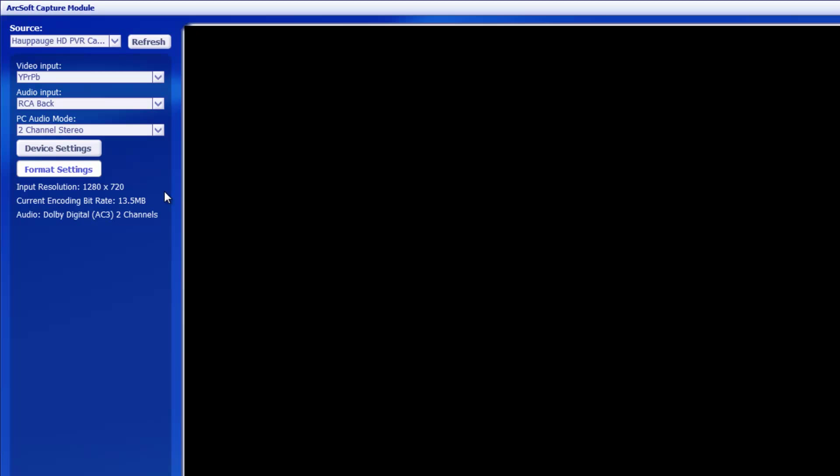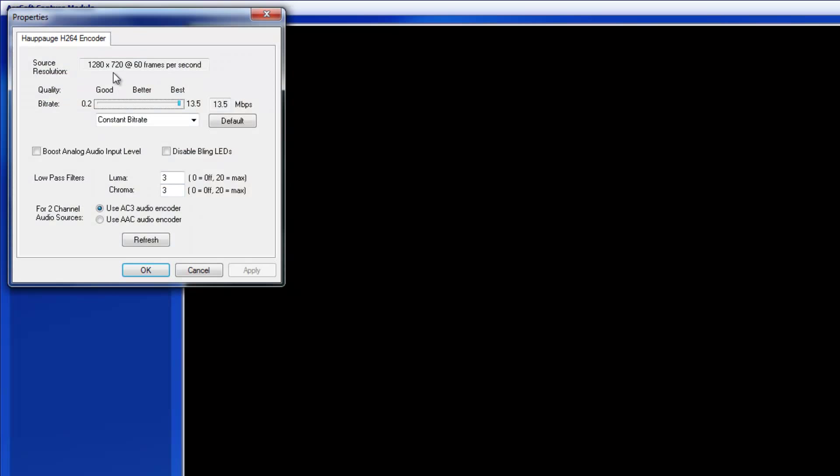Basically what you want to do is make sure you go to format settings, and you can see the input resolution here is 1280 by 720 at 60 frames per second. You probably want to have 60 frames per second, especially if you're planning on doing montages.